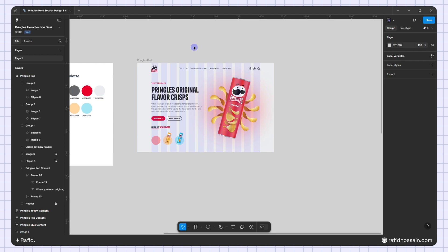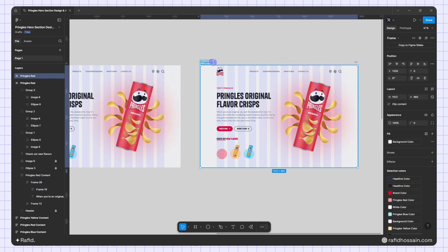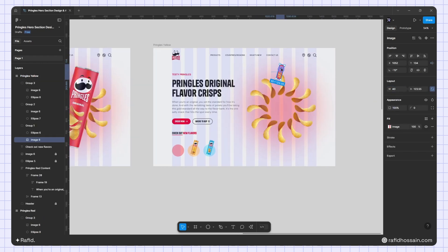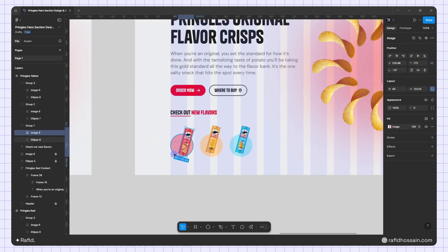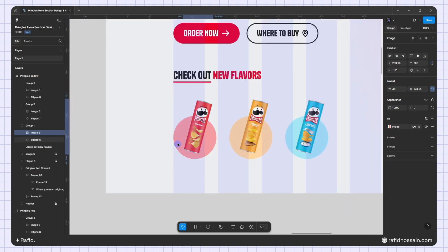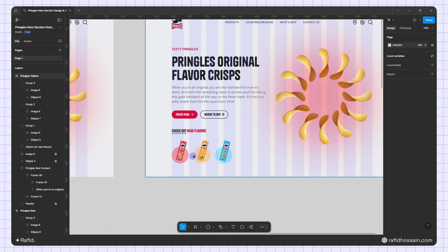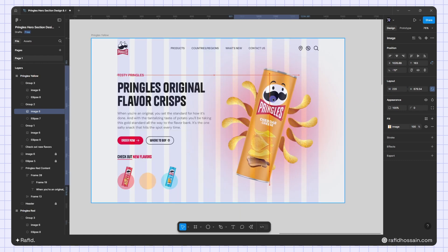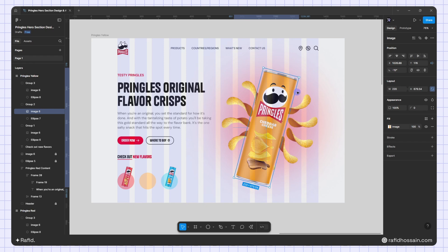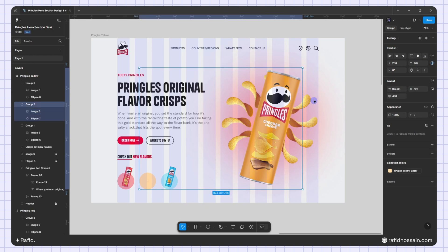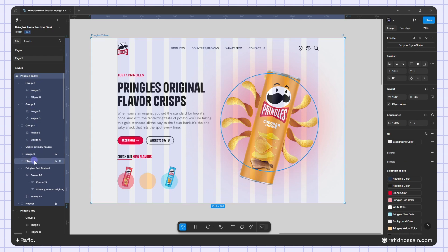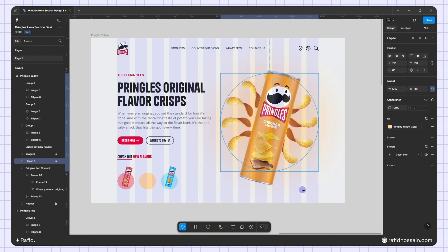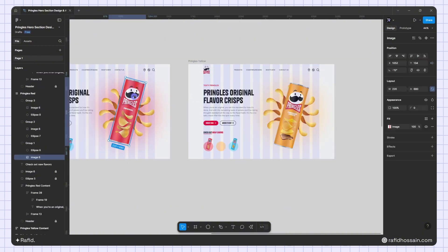I'll duplicate this frame for the yellow variant and change the name to 'yellow.' I'll select the small chip image and make the width 40, position it with 22 left and 10 pixels from the bottom. Then I'll select the main chips image, make the width 220, center it vertically, and place it. I'll change the background blur circle's color to yellow and bring it to the top.